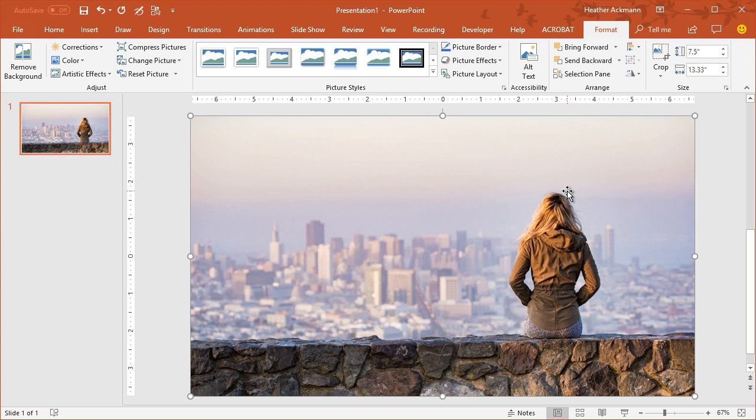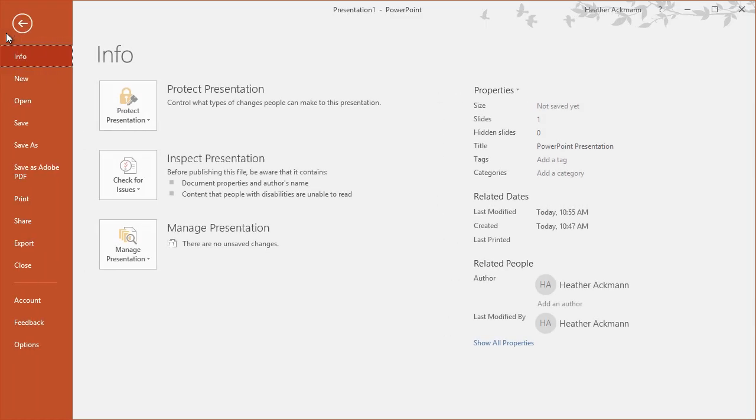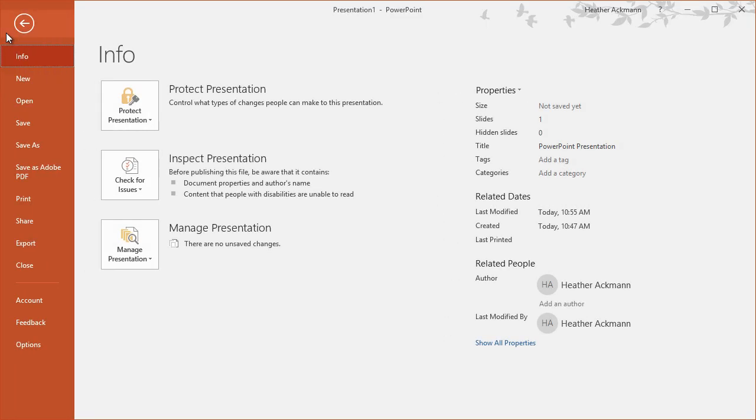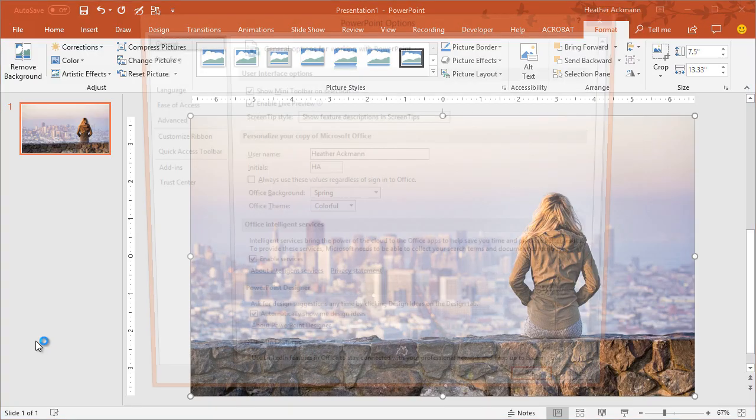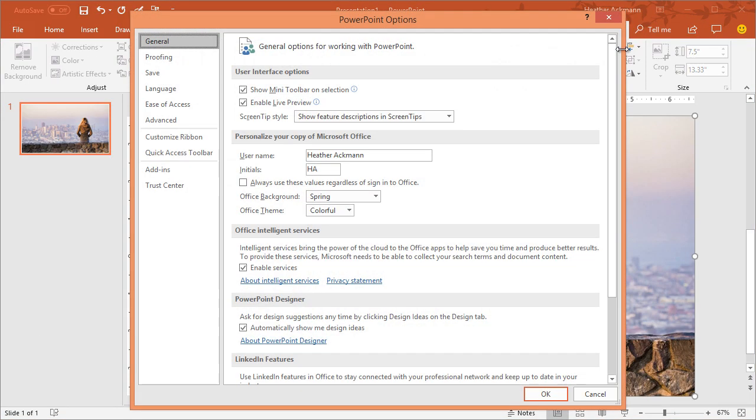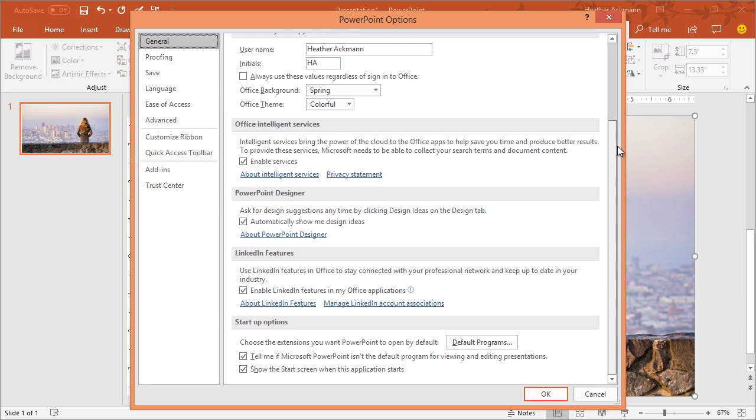To turn the designer pane off, simply go up to your File menu in PowerPoint all the way down to Options. From here in the PowerPoint Options window halfway down this General tab, you'll see a section for PowerPoint Designer. And here is this checkbox, Automatically Show Me Design Ideas. This is the section that controls PowerPoint Designer.